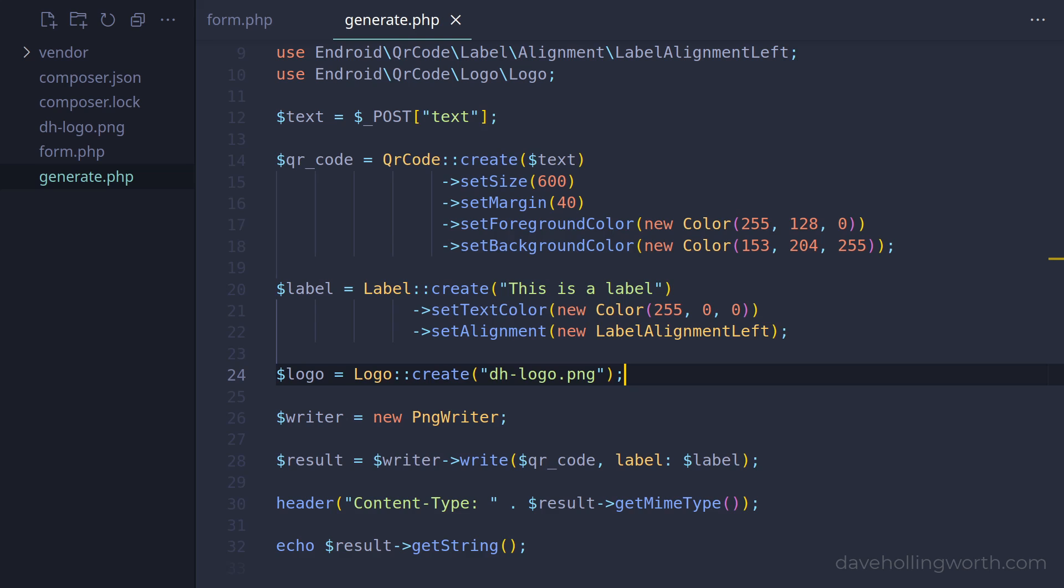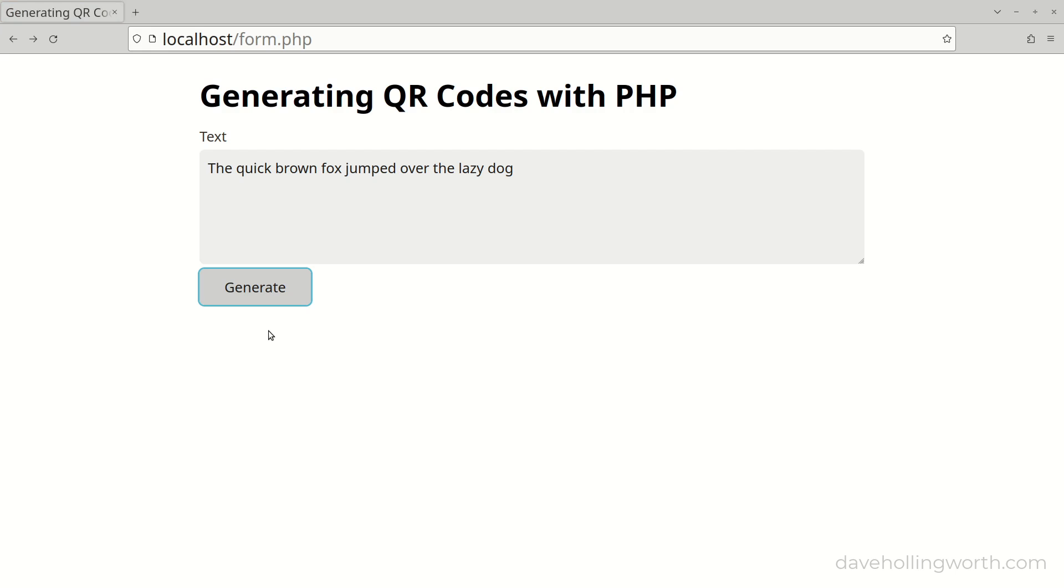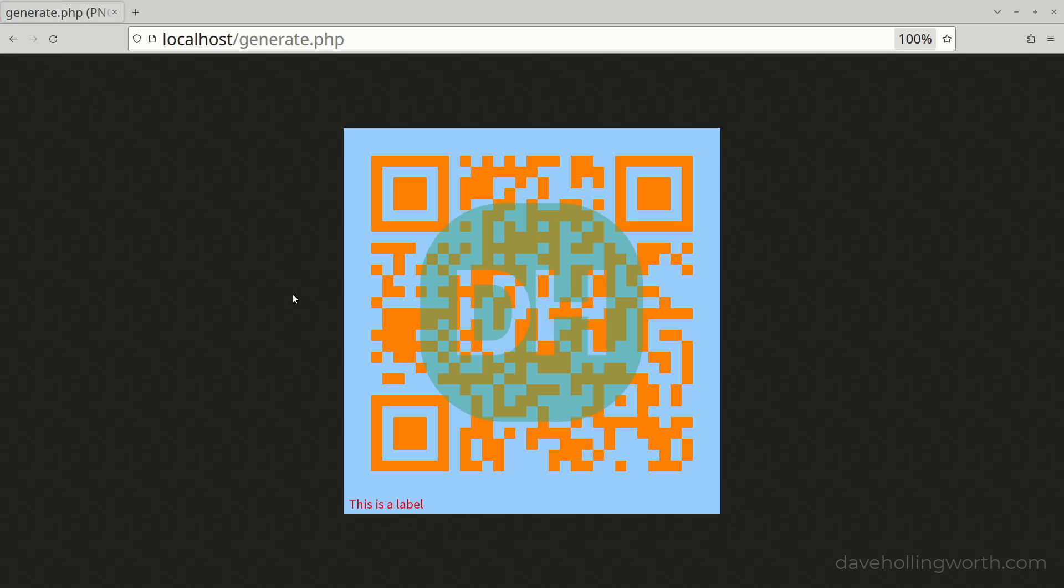Then, to incorporate this into the image, we pass the logo object to the writer's write method as the second argument. Or, you can use the logo named argument if you prefer. Then, the argument position doesn't matter. This will insert the image into the centre of the QR code.